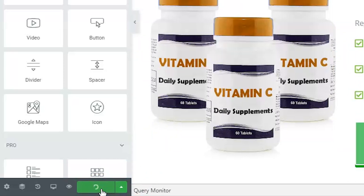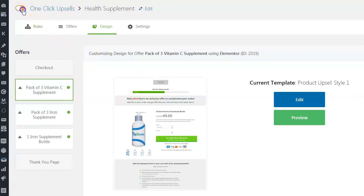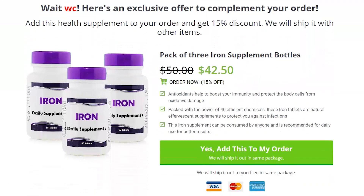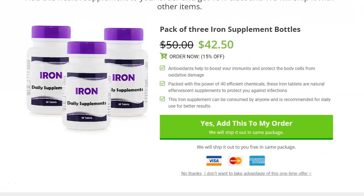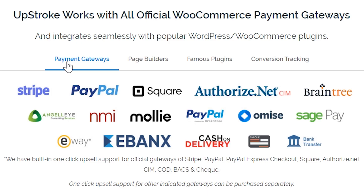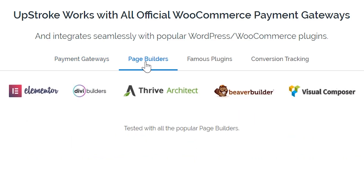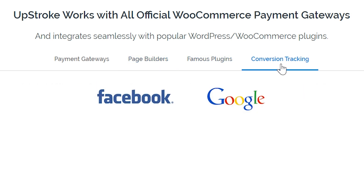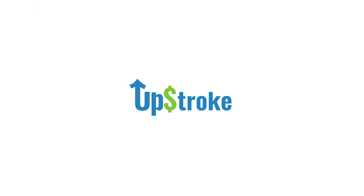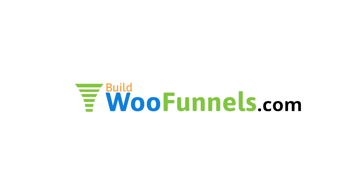Once done, save your page and go back to the funnel. Hit the toggle and turn it green. Your upsell funnel is now ready to be triggered when the specified conditions are met. Upstroke works with the listed payment gateways for WooCommerce and seamlessly integrates with popular WooCommerce and WordPress plugins. Click on the link in the video and learn more about Upstroke at buildwoofunnels.com.